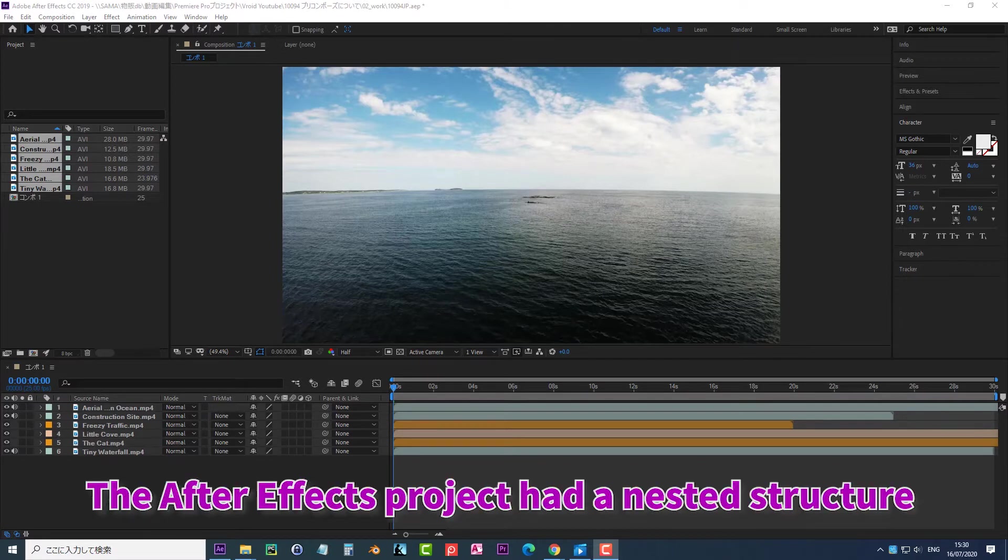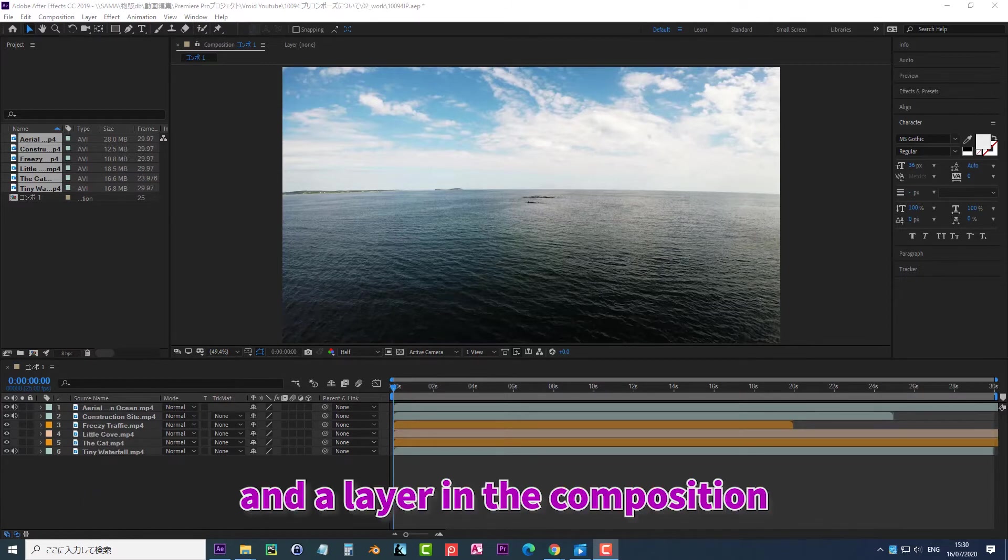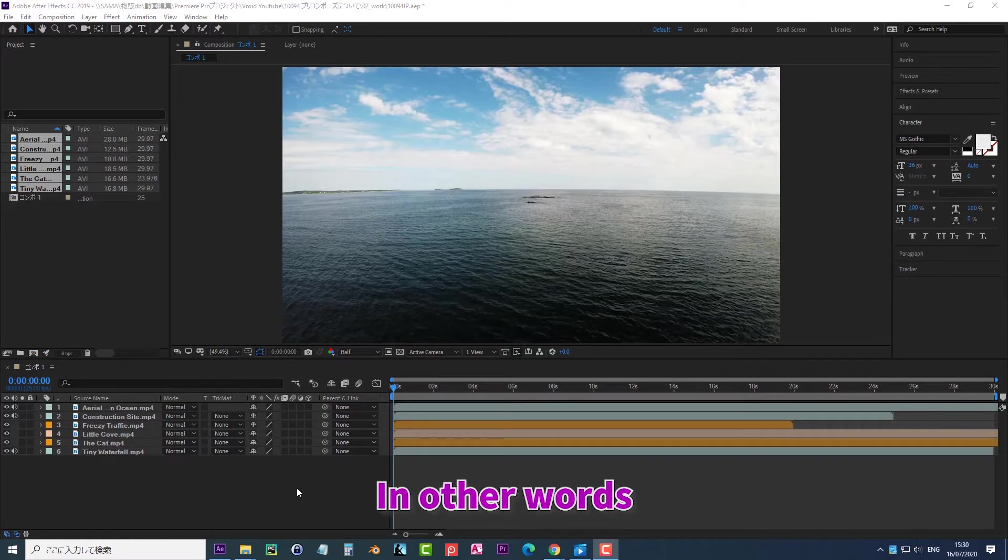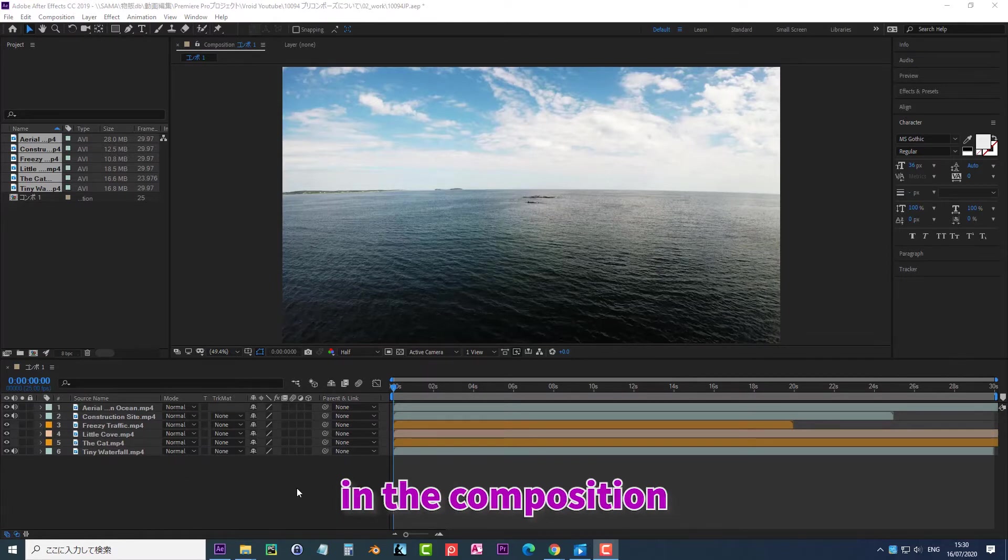The After Effects project has a nested structure in which there was a composition in the project and a layer in the composition. You could add more components within this composition. In other words, there is a mix of layers and composition in the composition.